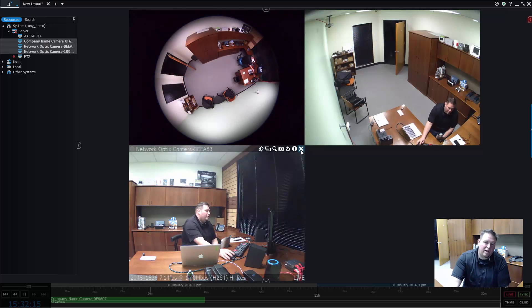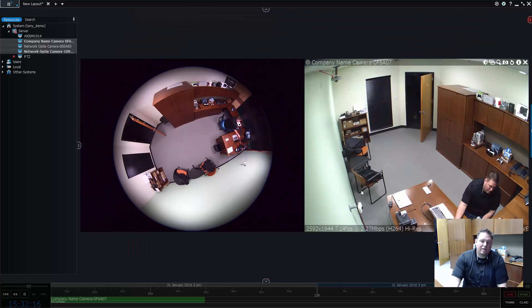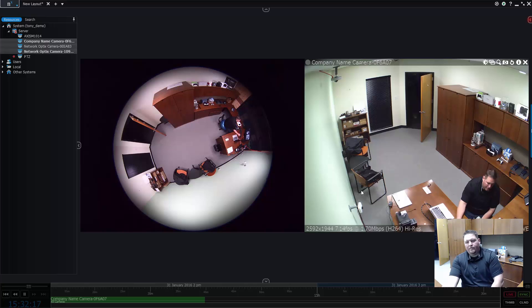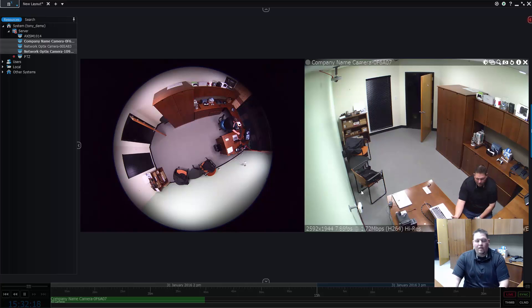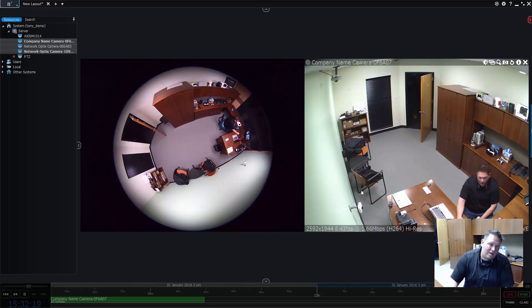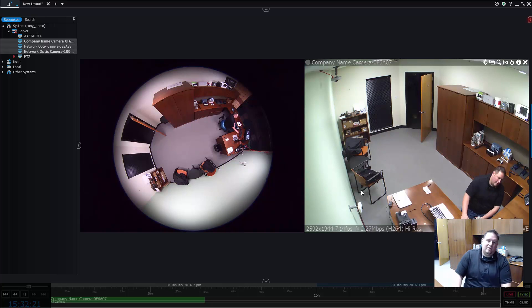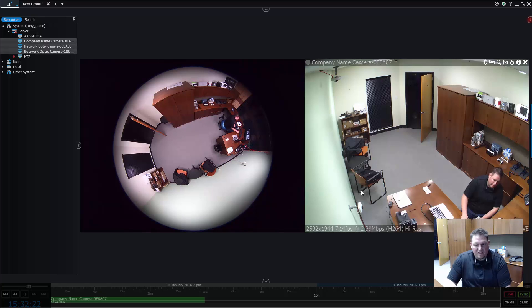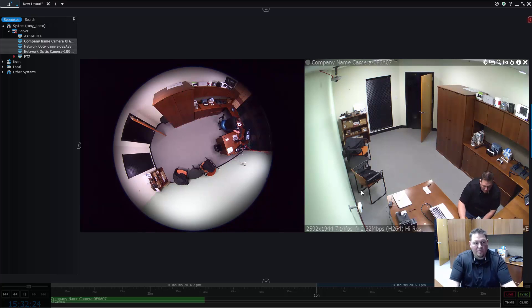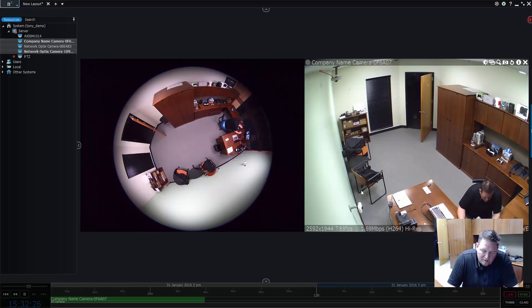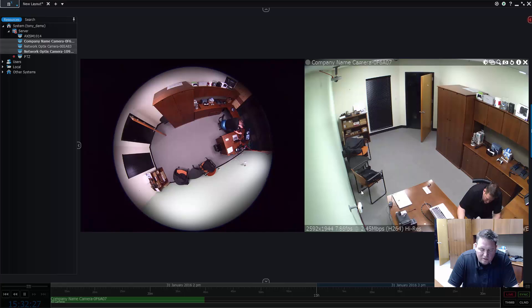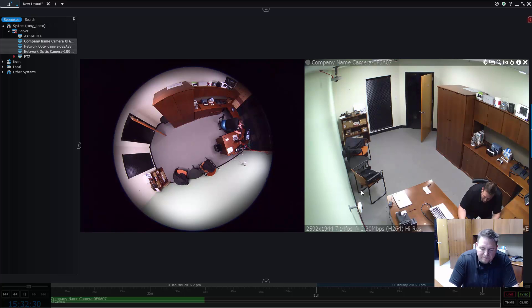All my cameras are now up and running and active. And for the next step, I'll show you guys a little bit about how to set up a fisheye camera. But that's how you get your cameras configured and set up so you can start viewing and using them. Thanks.